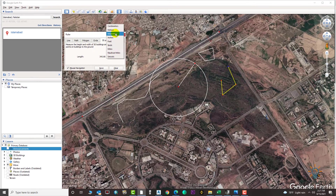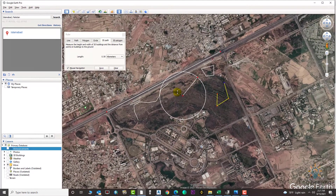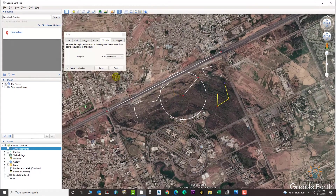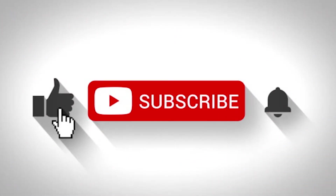So this was a short video tutorial made by request. I hope you guys learned from the video. Make sure to like, share, and subscribe. See you in the next tutorial. Goodbye!